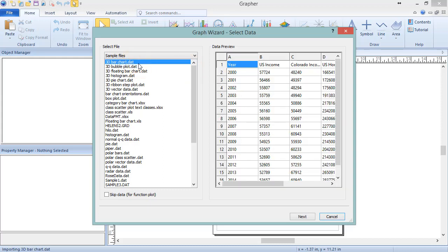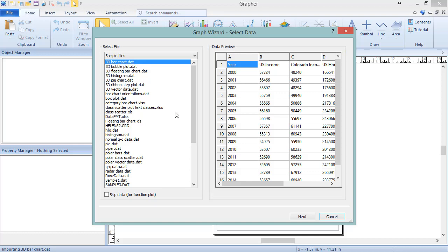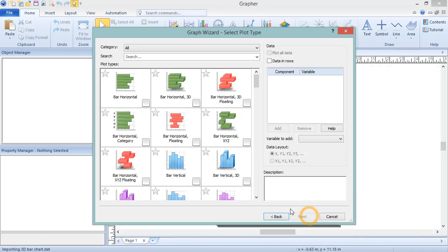Once a file is selected, a preview of that file is shown in the Data Preview section. Click Next to proceed to the second dialog.